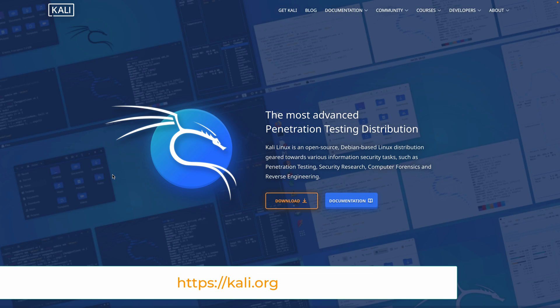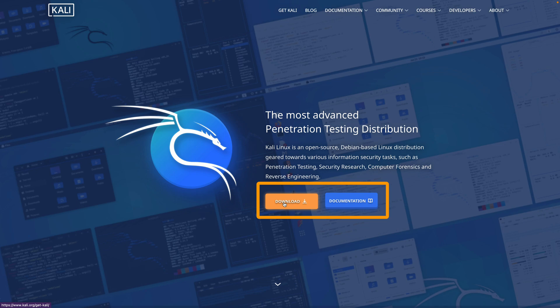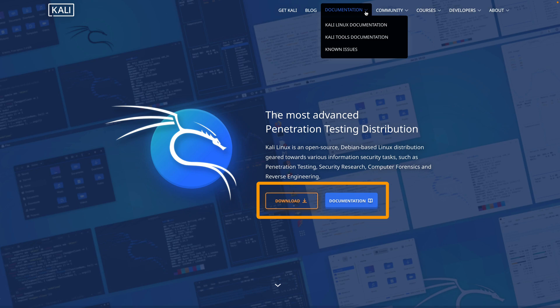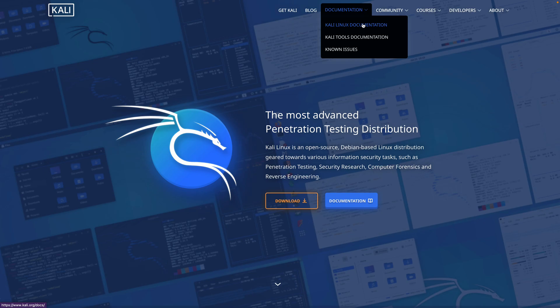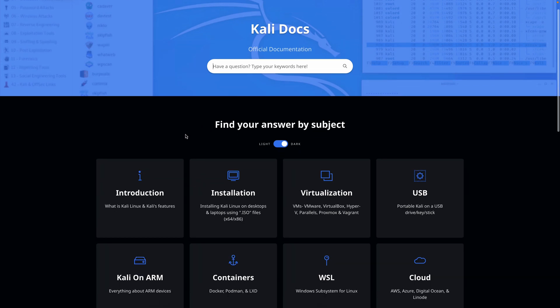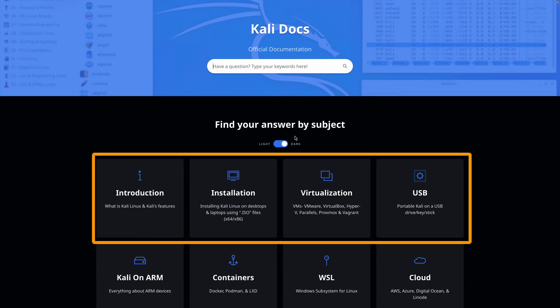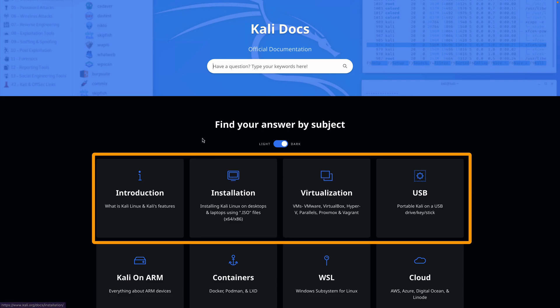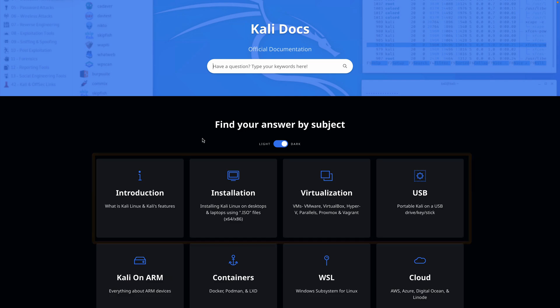First things first, go to Kali.org. That's where you'll find Kali Linux. You'll have a download button which is probably the quickest route, and your documentation. When it comes to documentation, you have a couple of options here. You have the Kali Linux documentation and then the Kali tools documentation. The Kali Linux documentation is going to be more immediately helpful because it's going to have information such as the introduction, the installation, information about virtualization and other options.